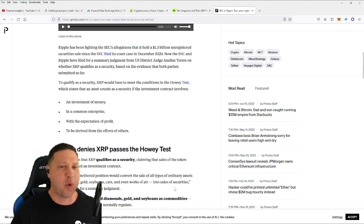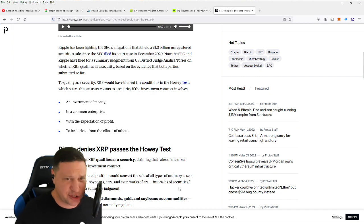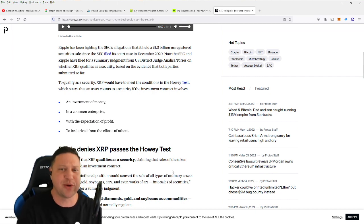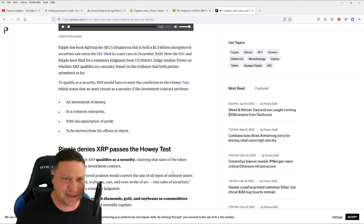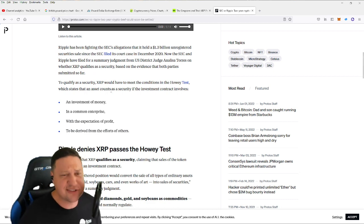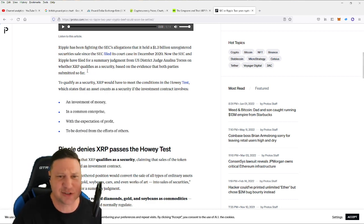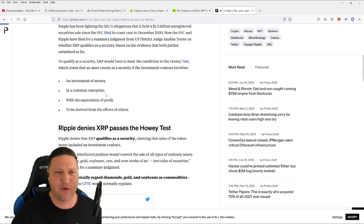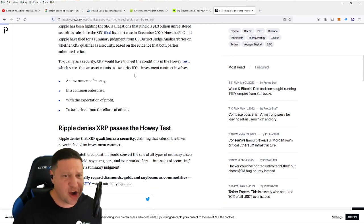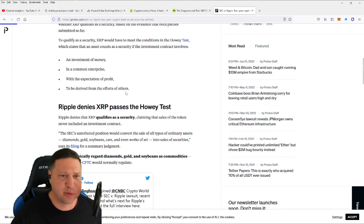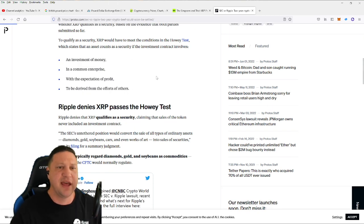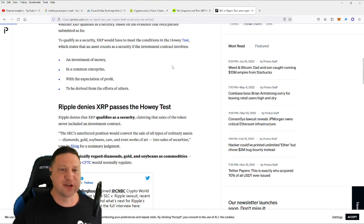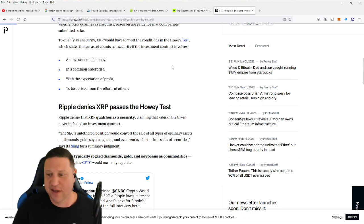To qualify for a security, XRP would have had to meet the conditions on what's known as the Howey test, which states that an asset counts as a security if the investment contract involves an investment of money. It's in a common enterprise. There's an expectation of profit and this profit will be derived from the efforts of others. In other words, a team is promising you a certain level of performance to get you those profits.